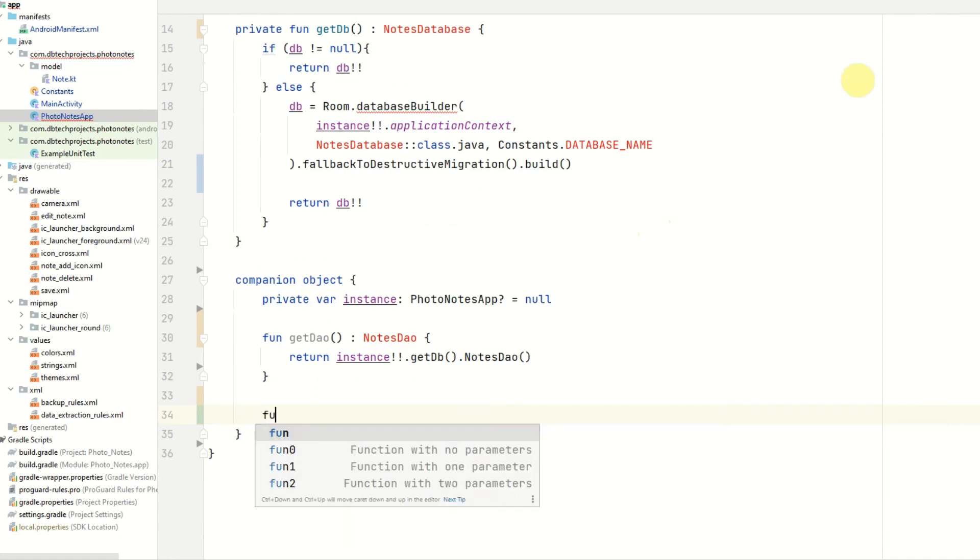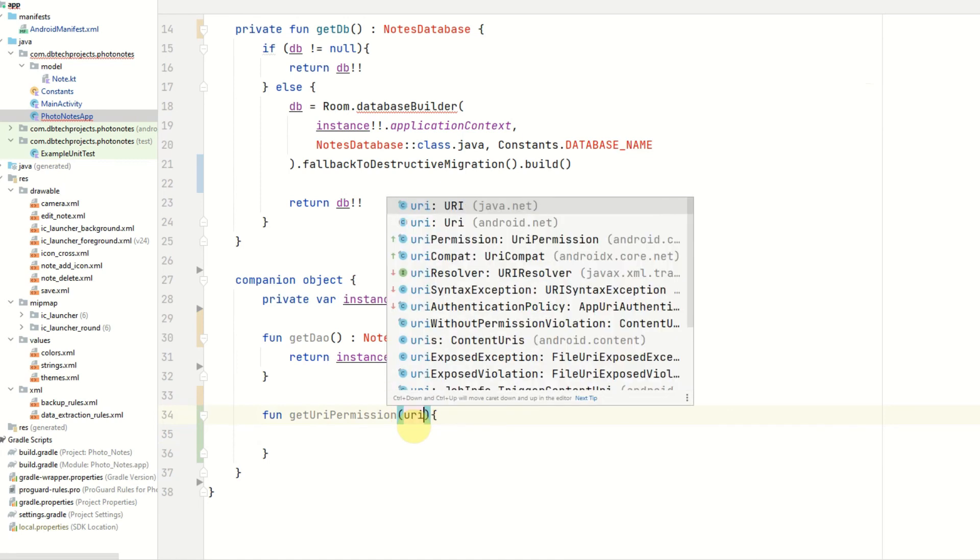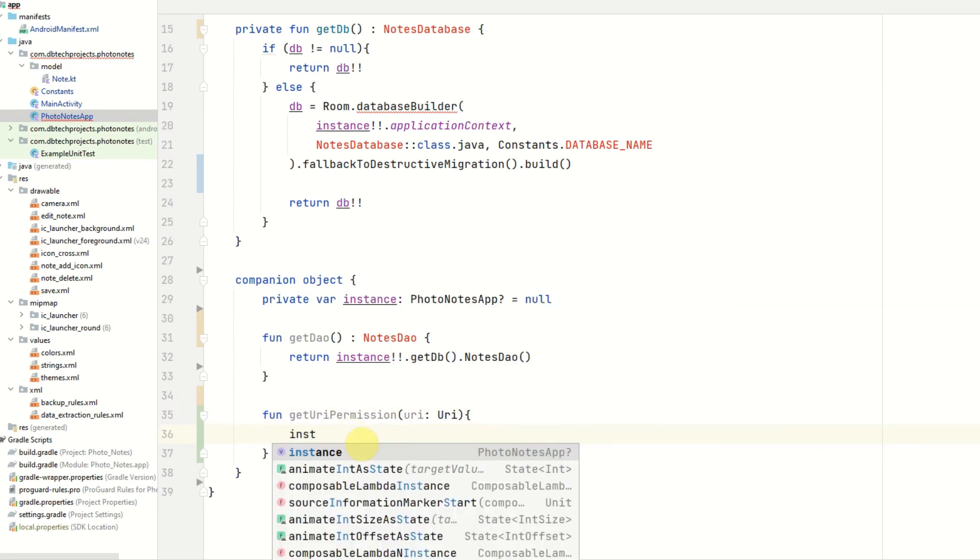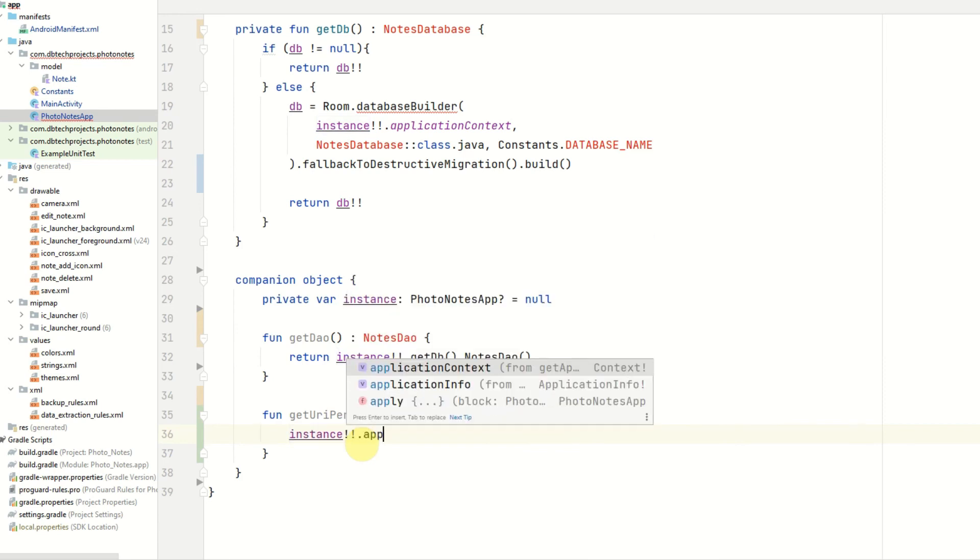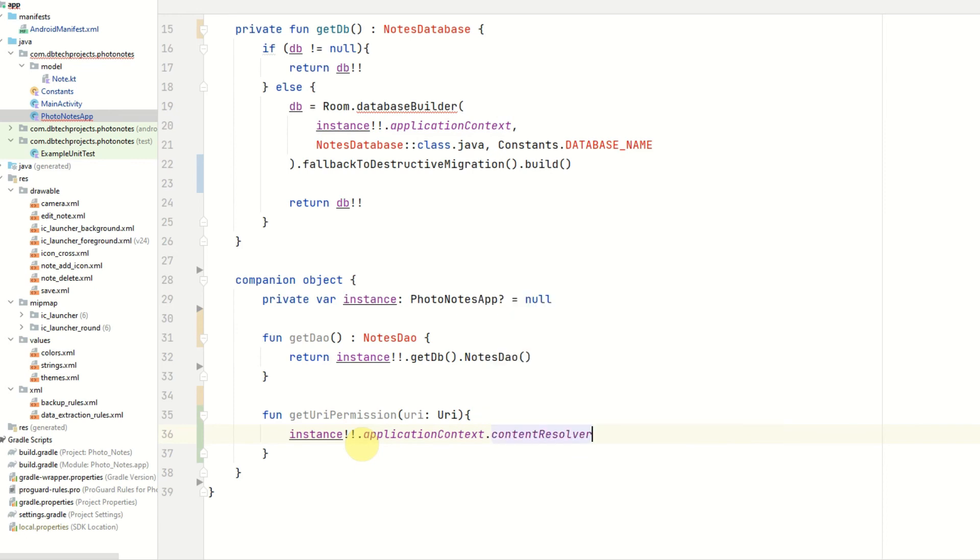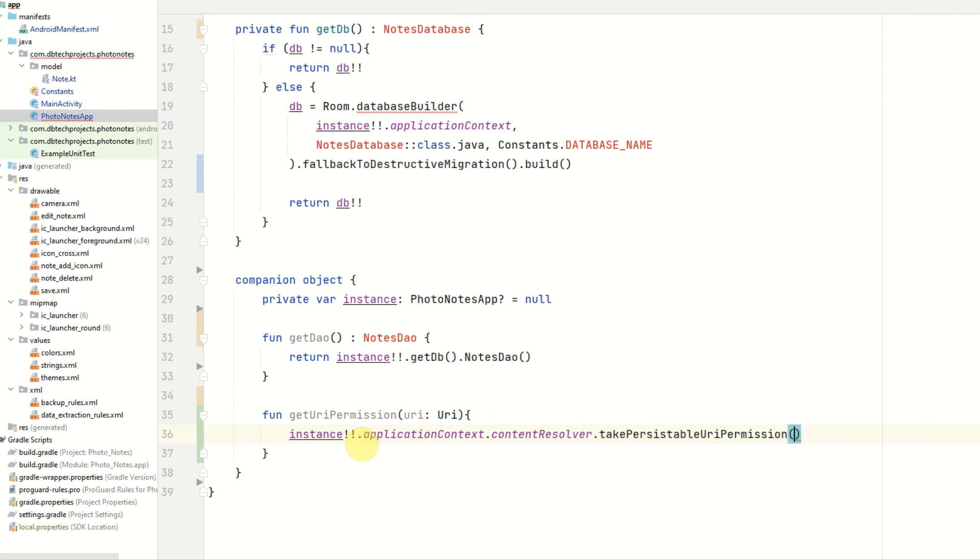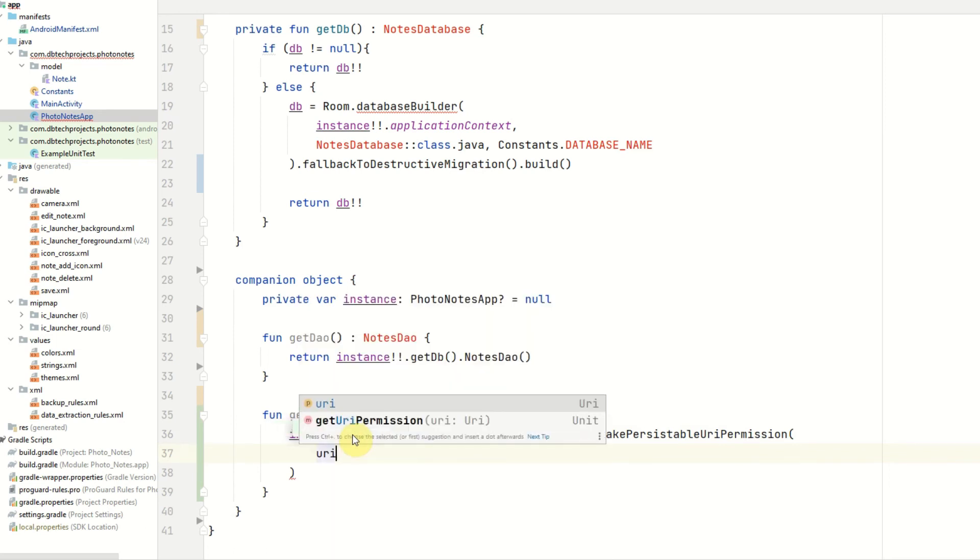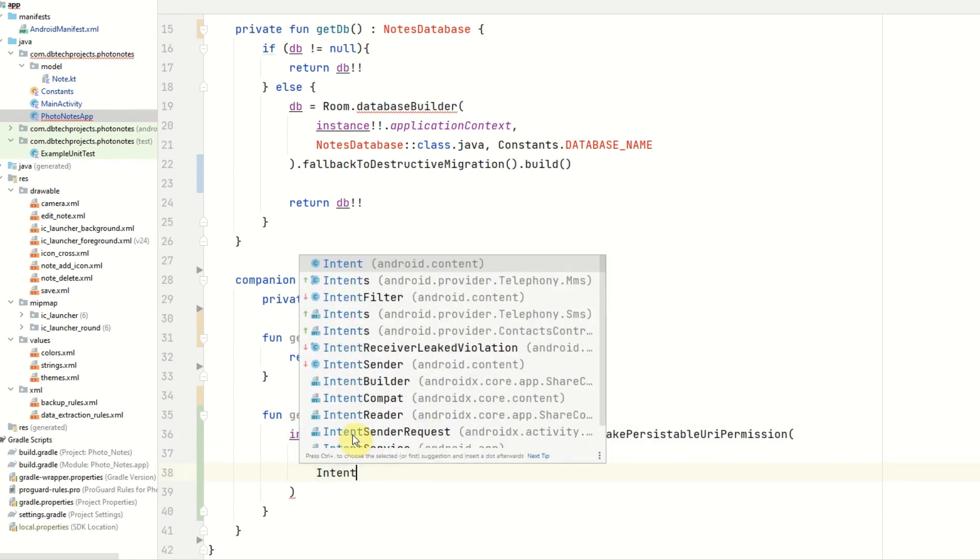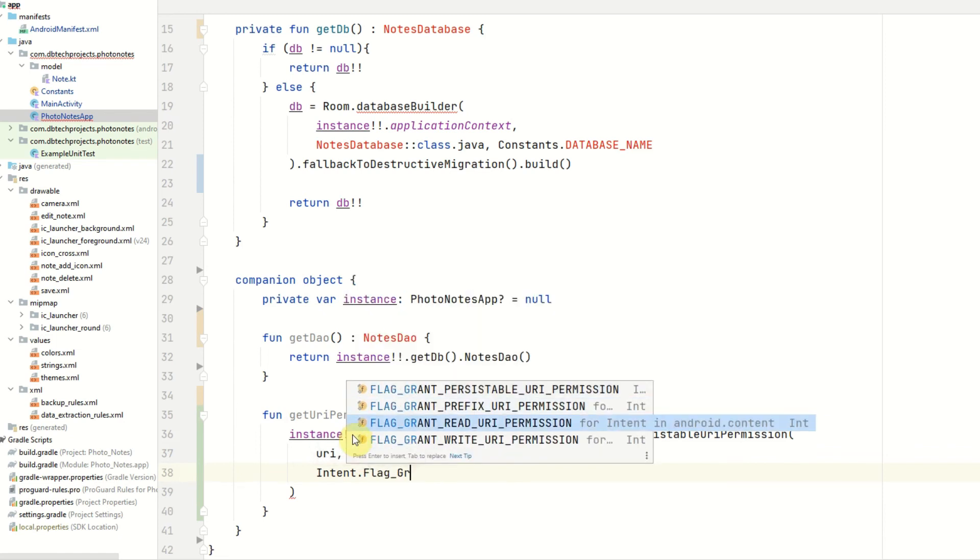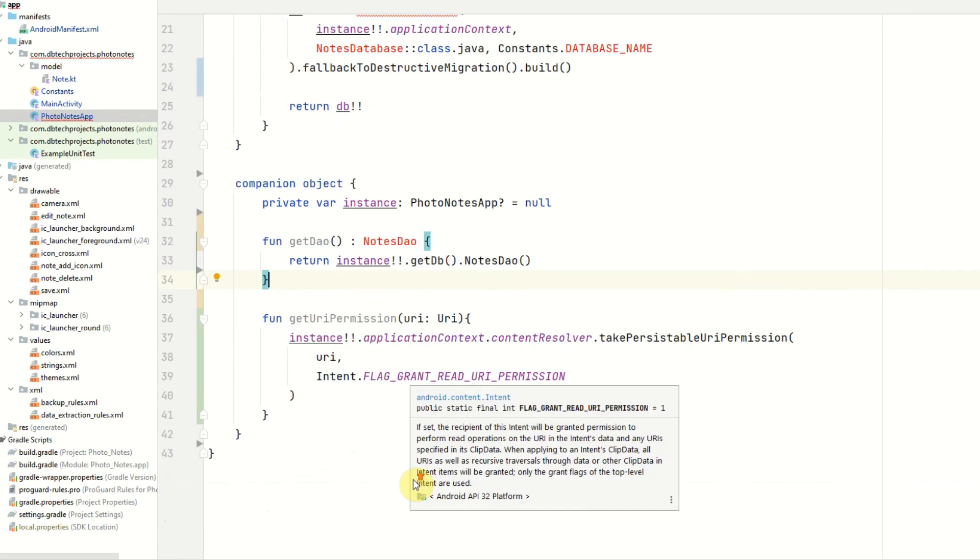And the last method in this class will be used for getting URI permission for the photos that the user chooses. This is because we need to get permission to retrieve that URI when the activity relaunches as this permission can be revoked. This will take a single parameter, which will be a URI. In order to grant this permission, we need to access our instance, and then the application context, content resolver. Then we have a method called take persistable URI permission. So once we get permission for this URI, it will then be persisted, and we can retain our access to that photo. We pass in the URI, and then a flag, which is intent.FLAG_GRANT_READ_URI_PERMISSION. And that is that method completed.